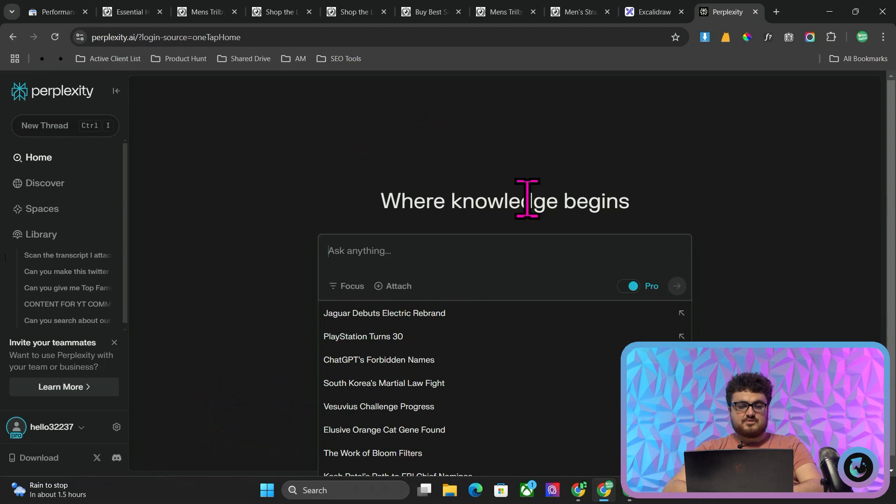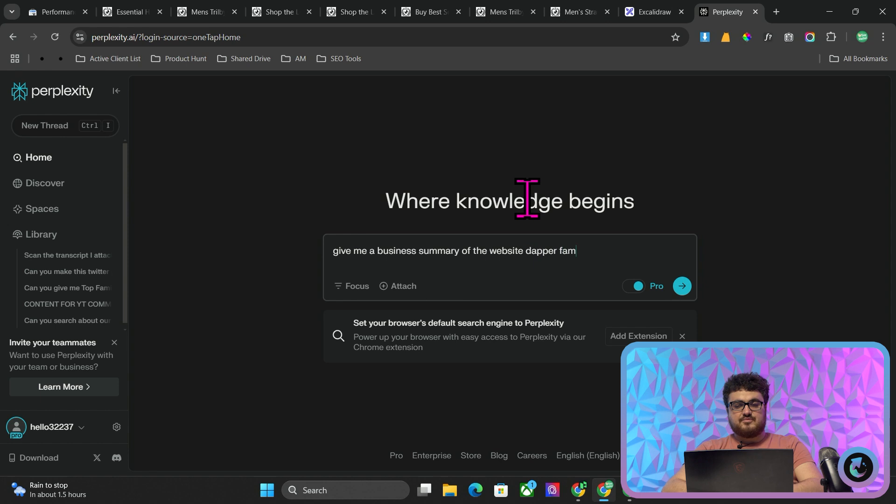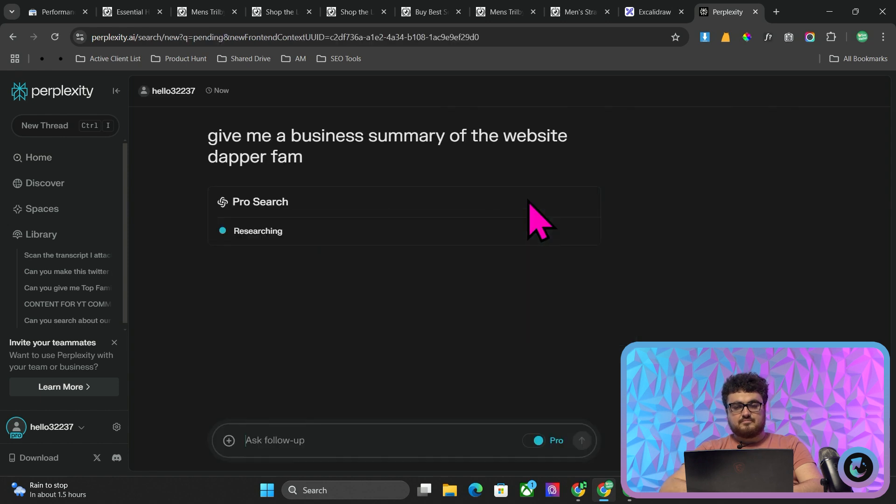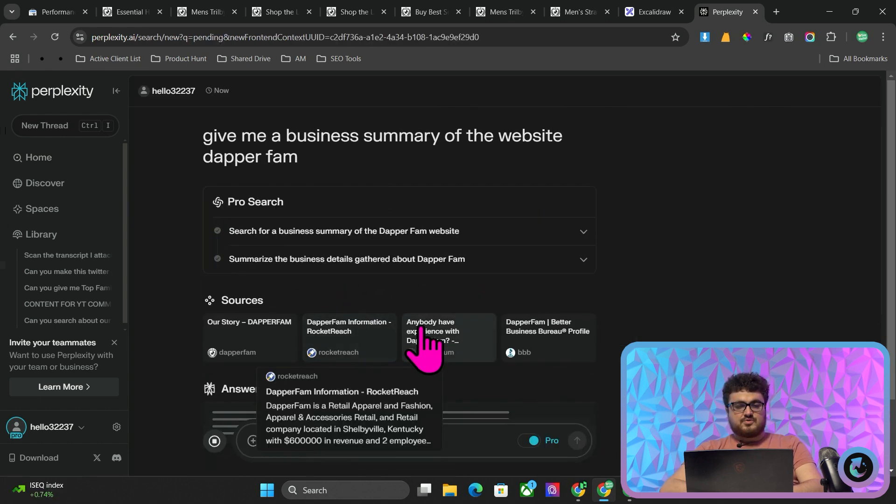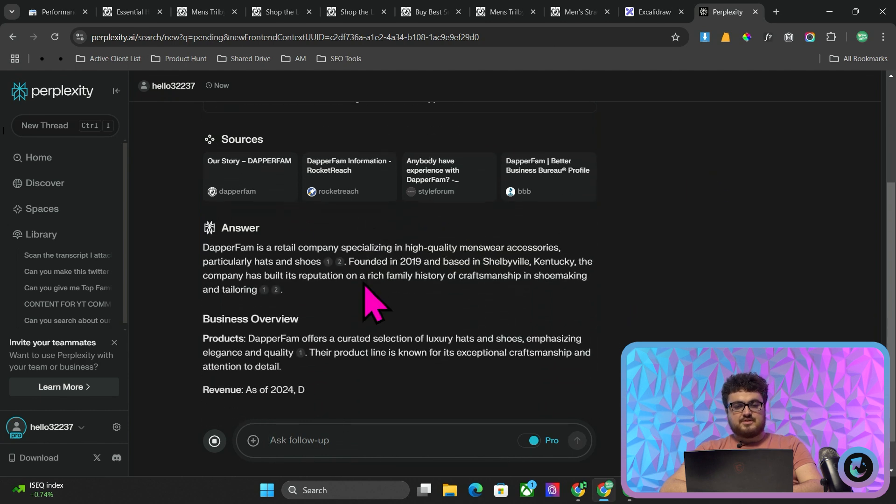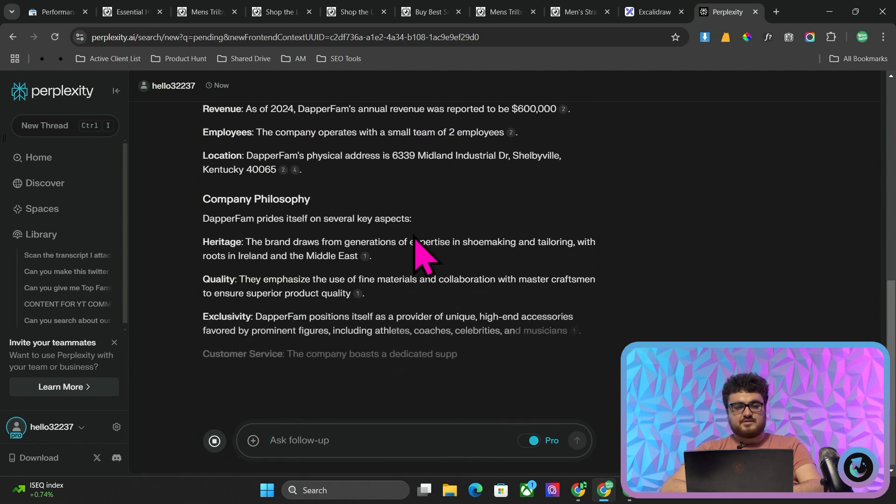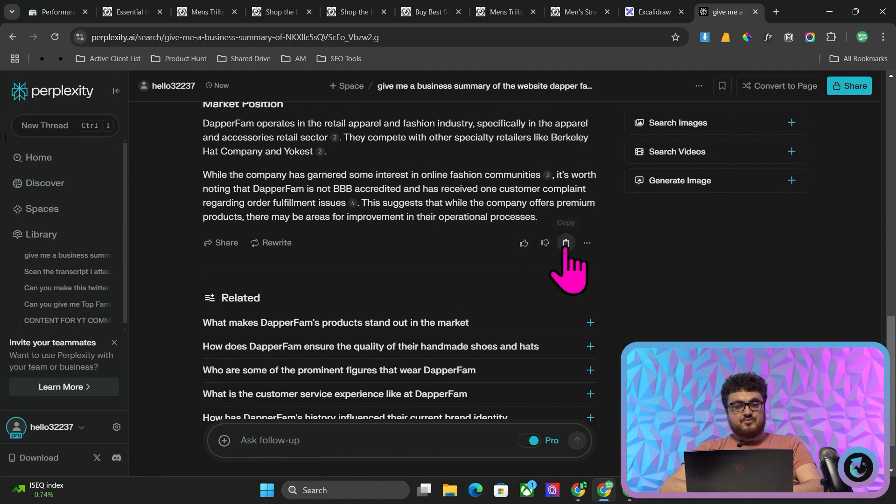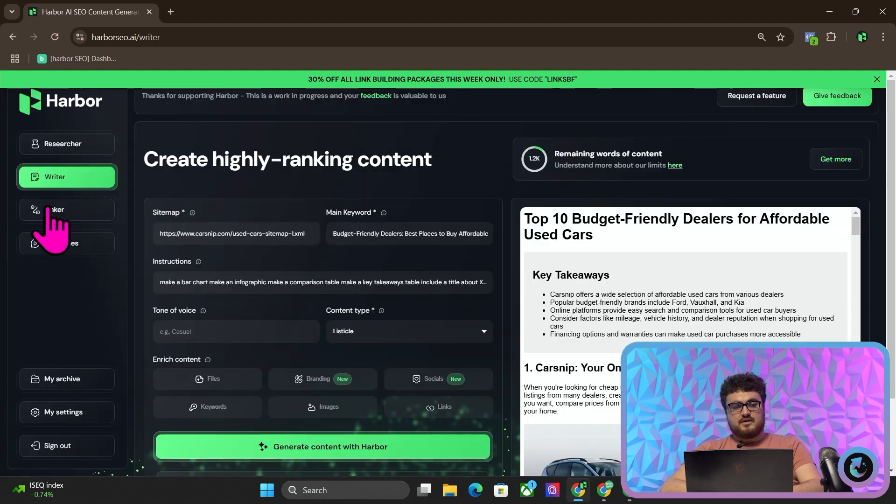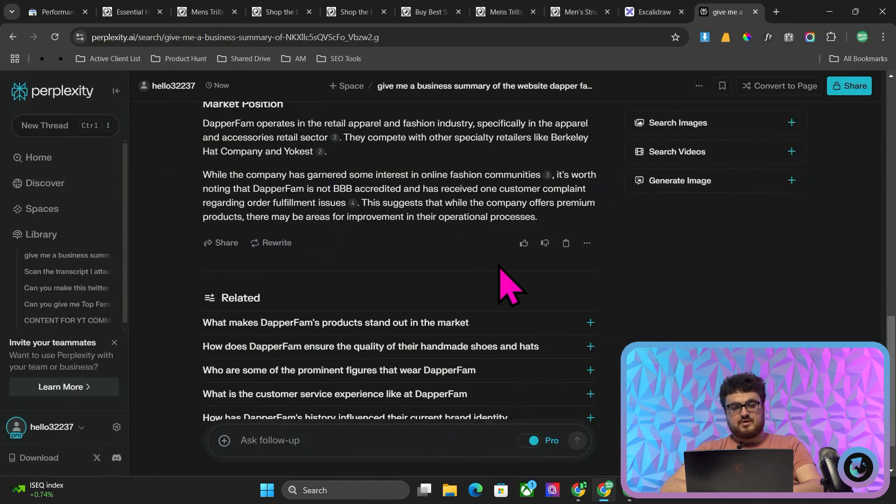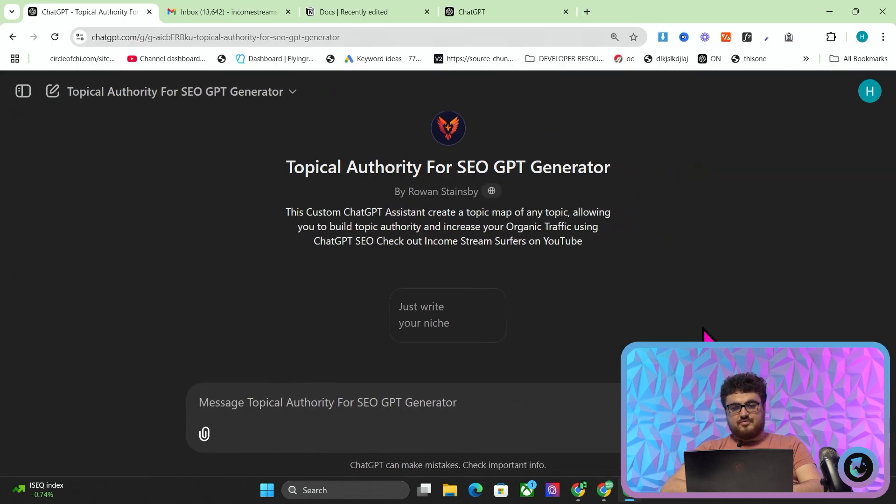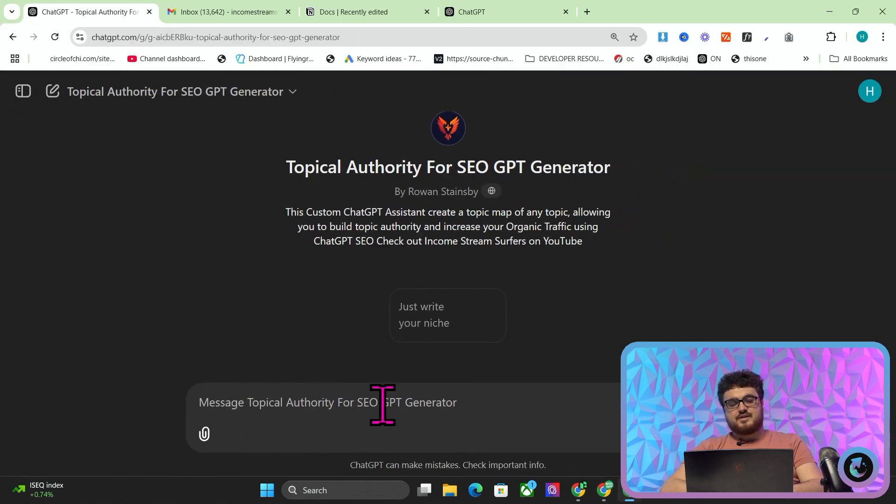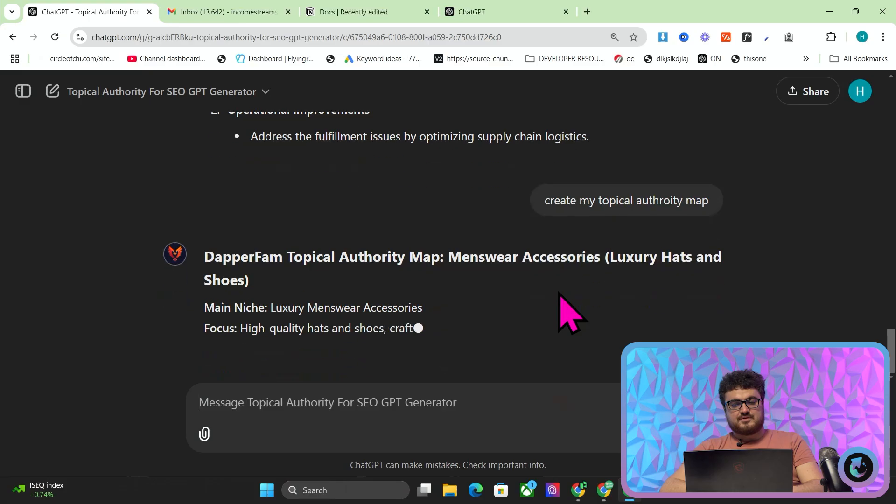The first thing we do is we get a business summary of the website Dapper Fam. It's creating a business summary. Dapper Fam is a retail company specializing in high quality menswear, blah blah, etc. What we do is if you want to take the guesswork out of this, you can just use Harbor for this. Harbor's keyword tool will do all of this for you. But let's just talk about how you can do this for free. I believe you can use ChatGPT for free now, so you should be able to use my topical authority generator completely for free.